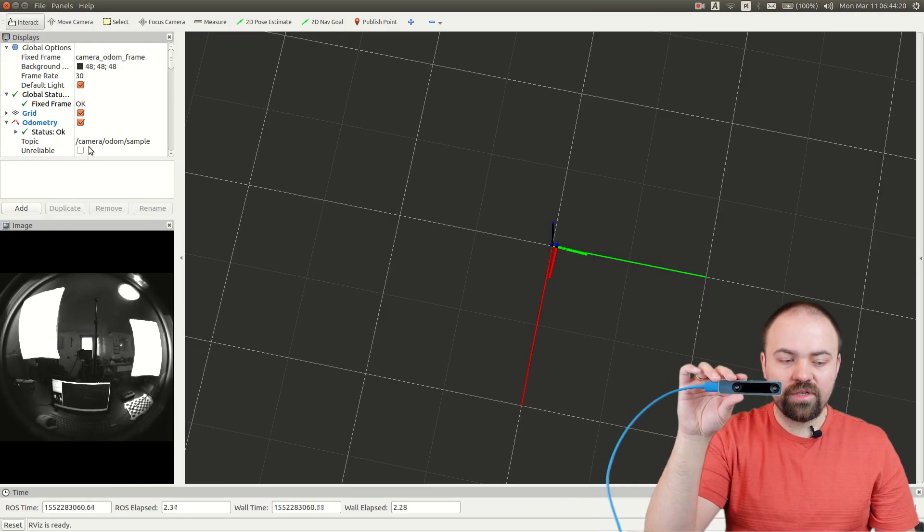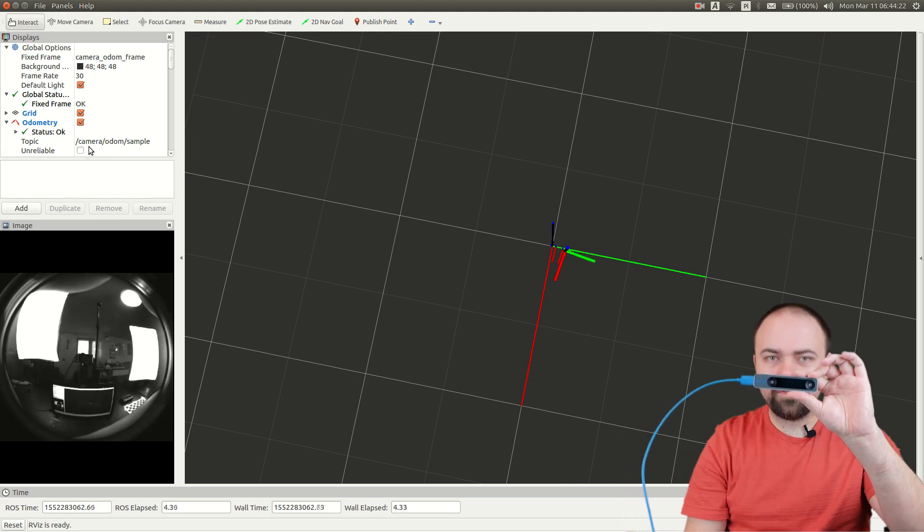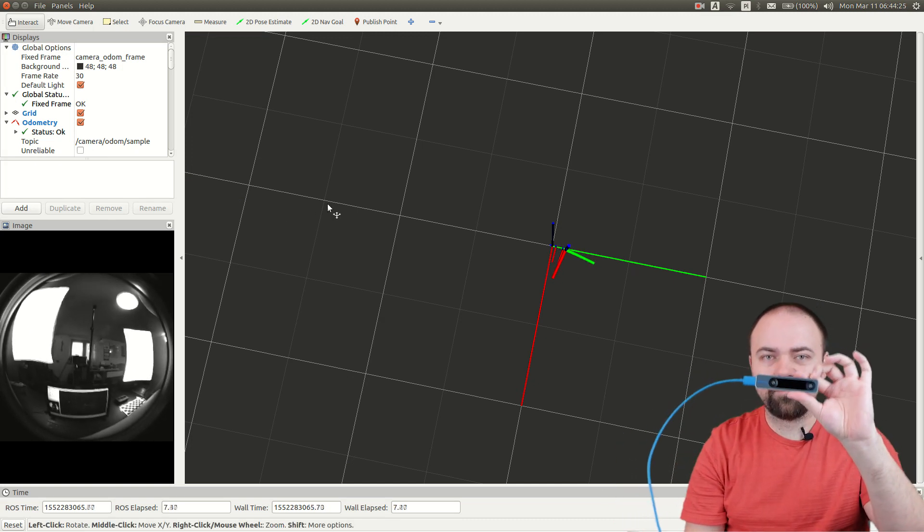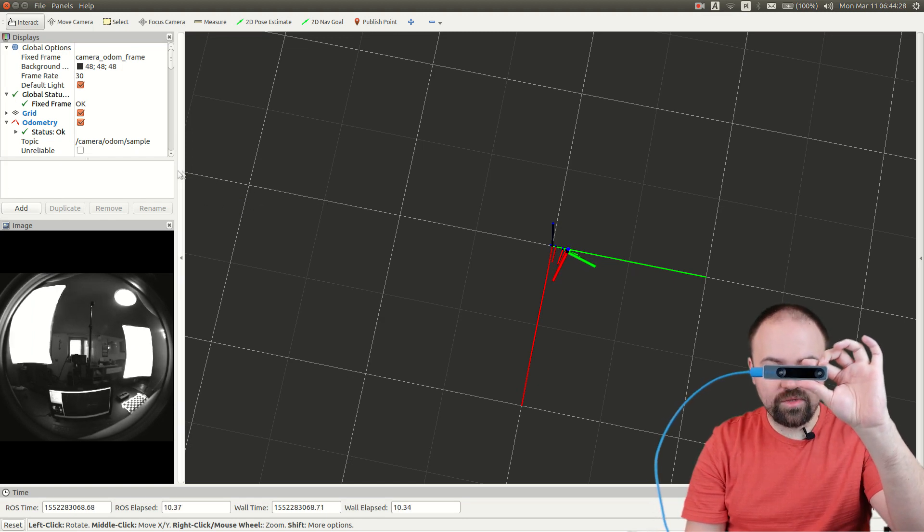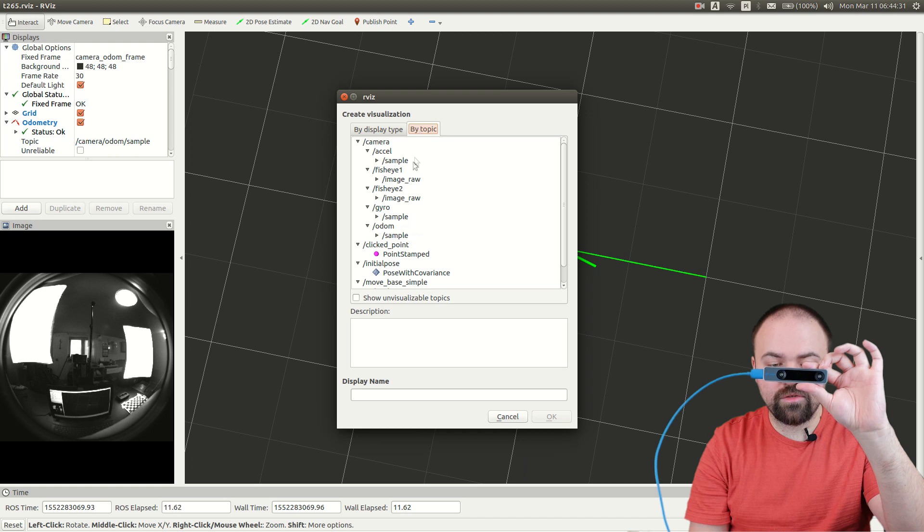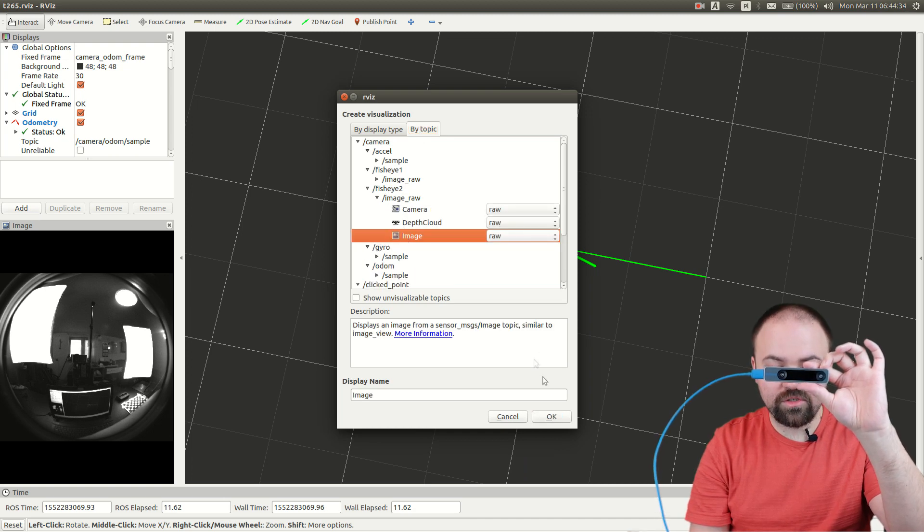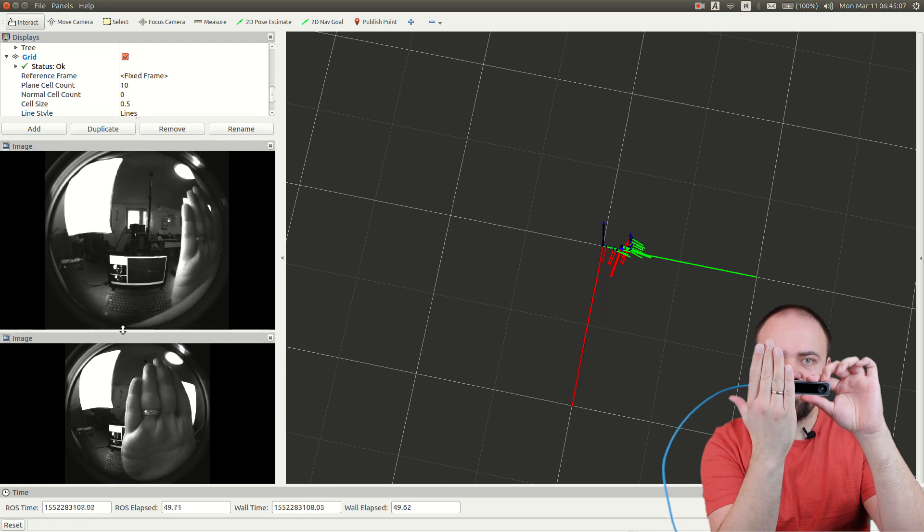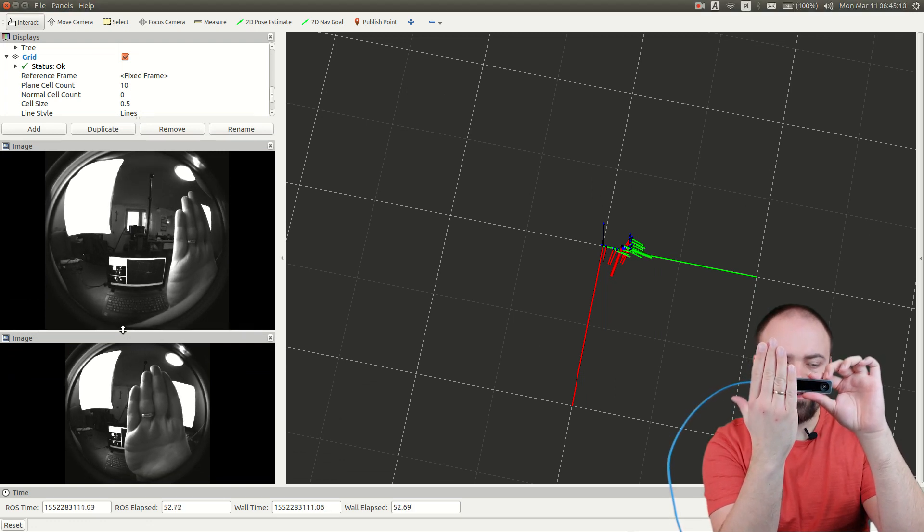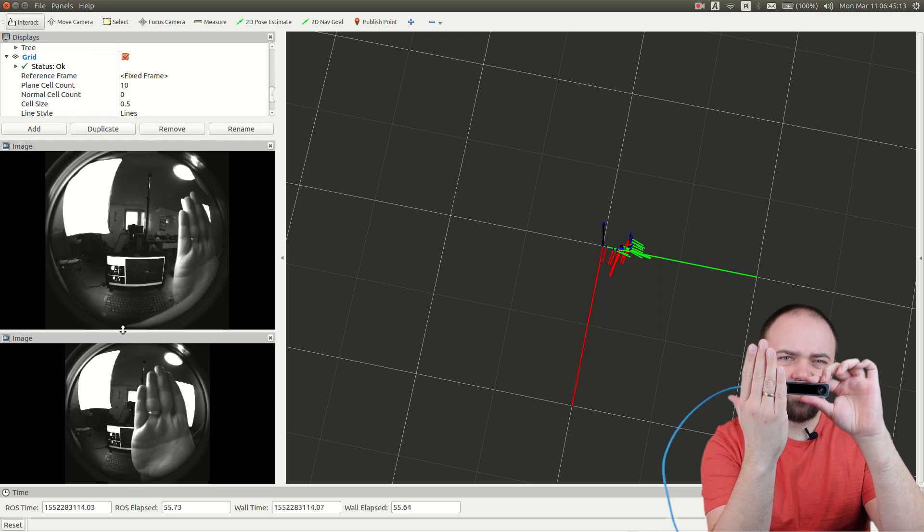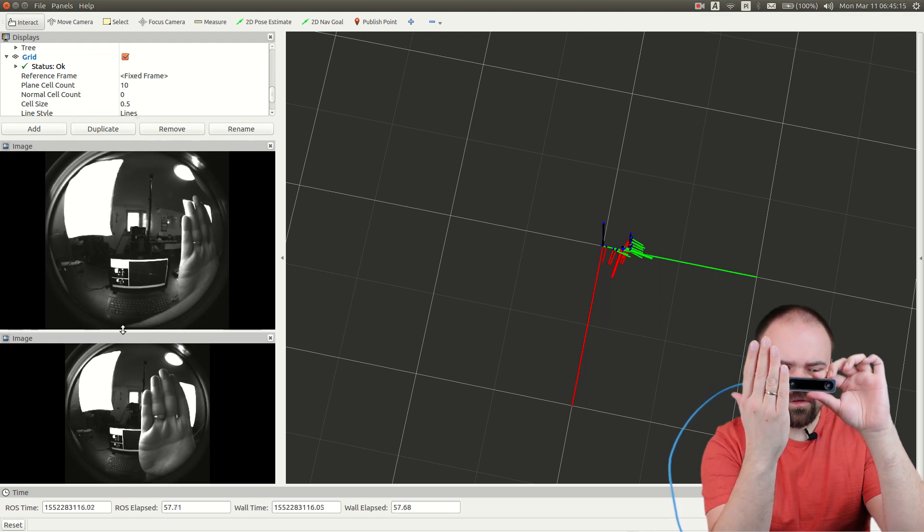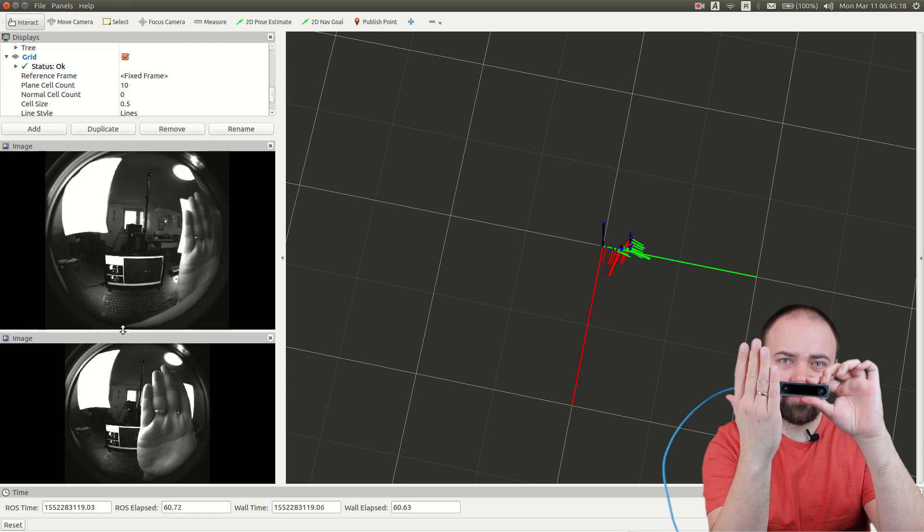When you start the RViz, it's not the original RViz file because I modified it, but you will get the position. You can also add cameras because you have access to the images from both cameras. So as you can see these are images from two cameras. This is fisheye lenses, 800 x 800 roughly and 30 frames per second. Not more.